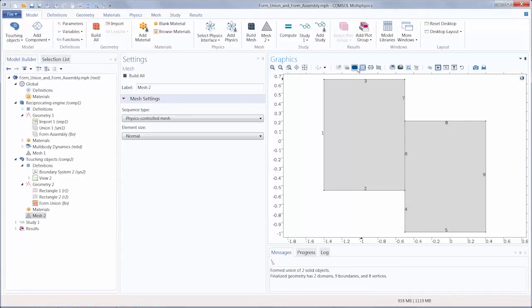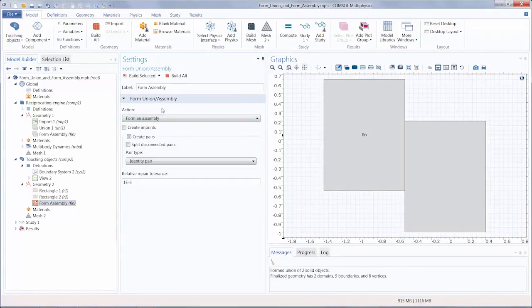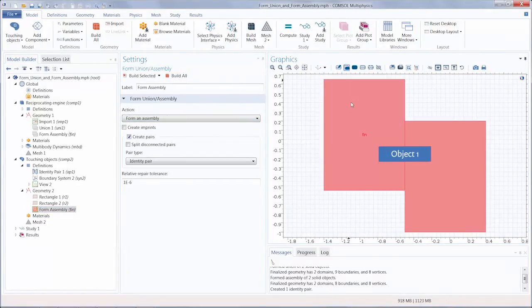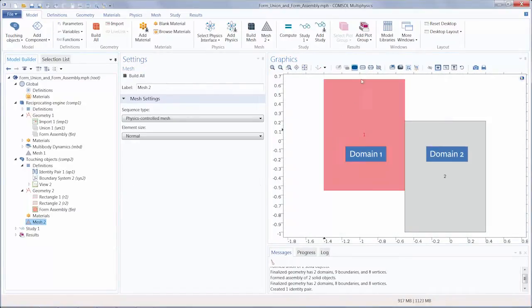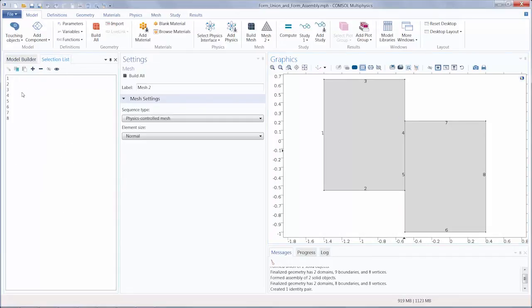If we change this to FormAssembly, I still have a single object consisting of two domains, but now there are eight edges. The two edges that are touching are completely separated. There is no shared edge or shorter edges as a result.